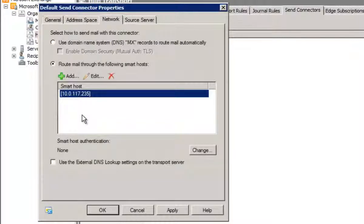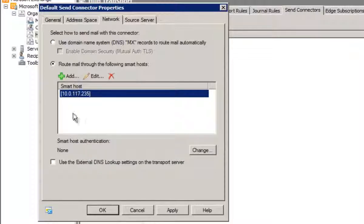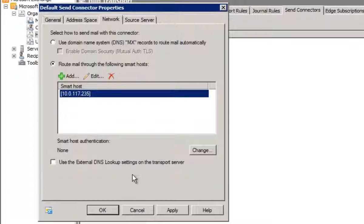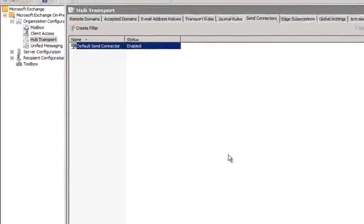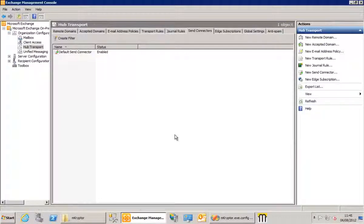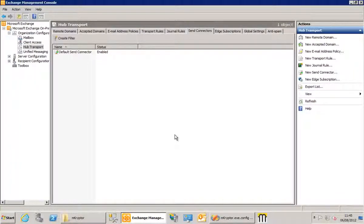Now if you have more than one Mcryptor server that you want to use for redundancy, you can just add multiple IP addresses or fully qualified domain names for this list, and it'll just use them in order. Now to save that, we click OK, and that's it. We're now set up. Exchange server will now be sending all its messages to our Mcryptor service.